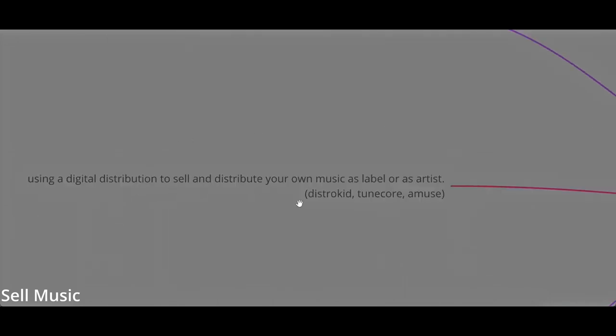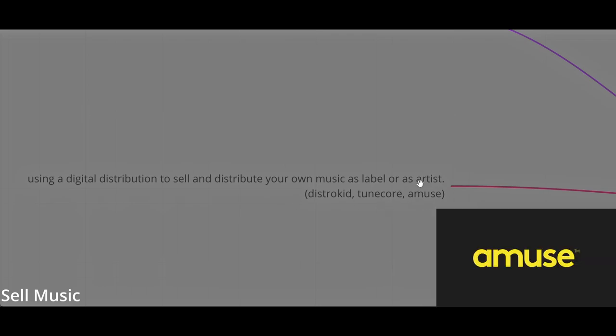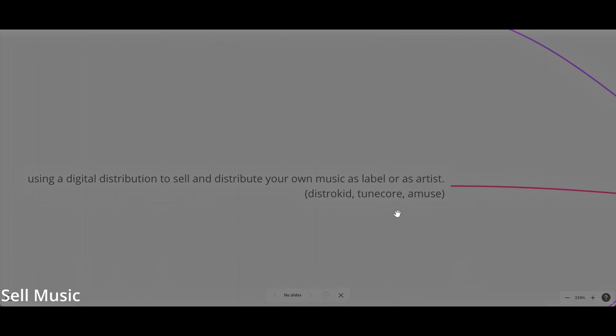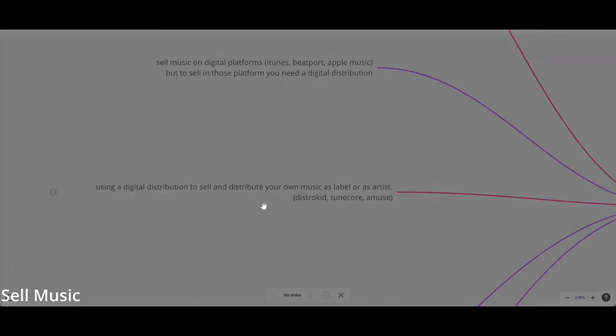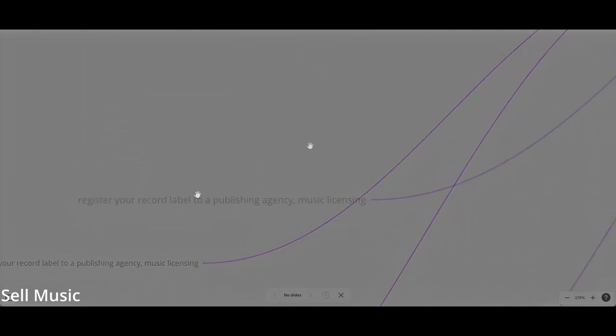Otherwise, you can use a digital distribution to sell and distribute your own music as a label or as an artist. I've realized I remember that I was selling some albums using Amuse, which is a free distribution from Scandinavia. I remember that I was selling my own album without the need of a record label, but just directly using a digital distribution. DistroKid, TuneCore, and Amuse are the three main digital distributions that you can sell your music without the need of a label.